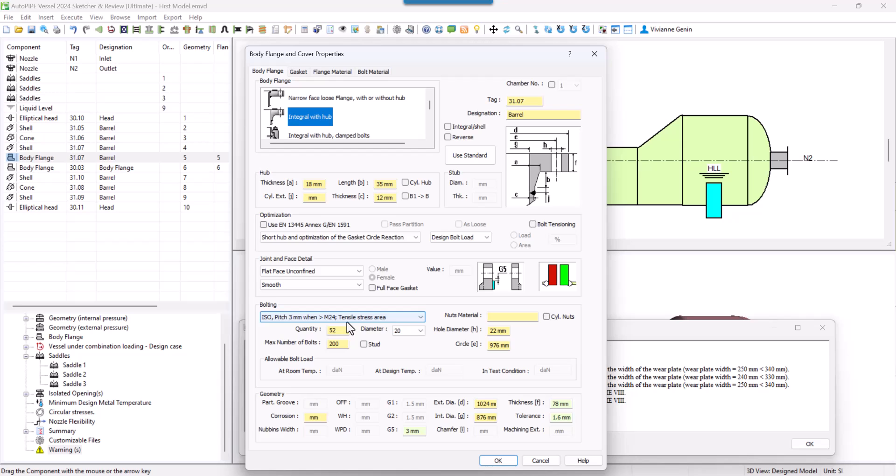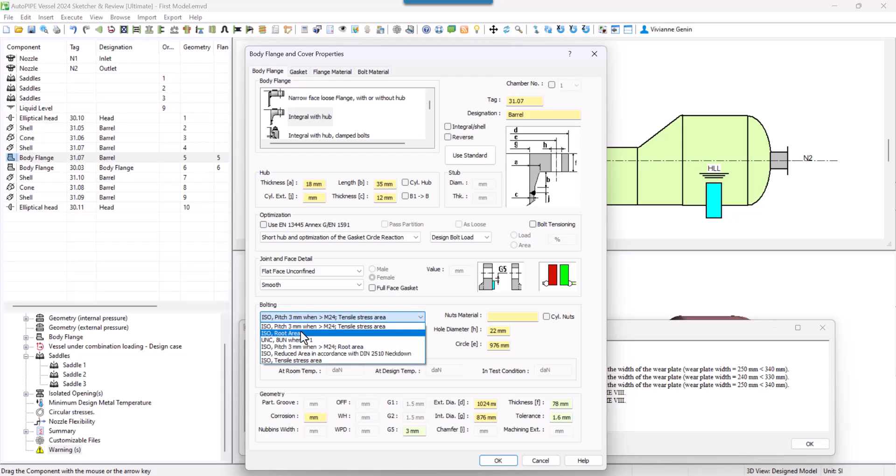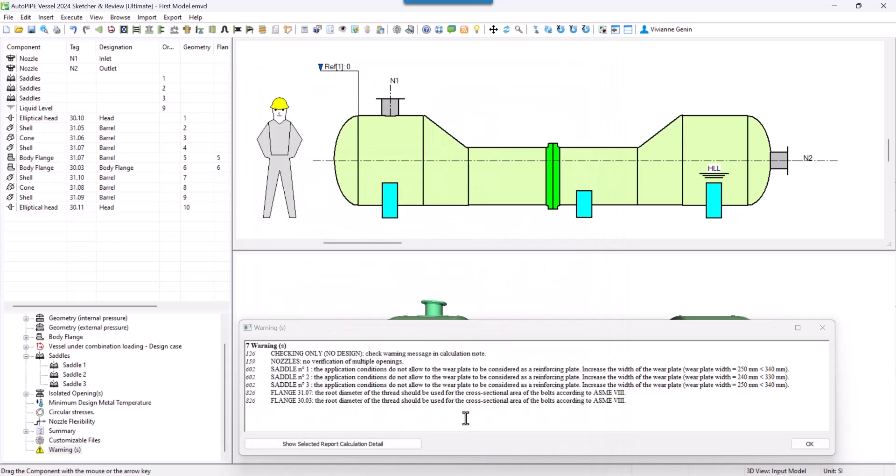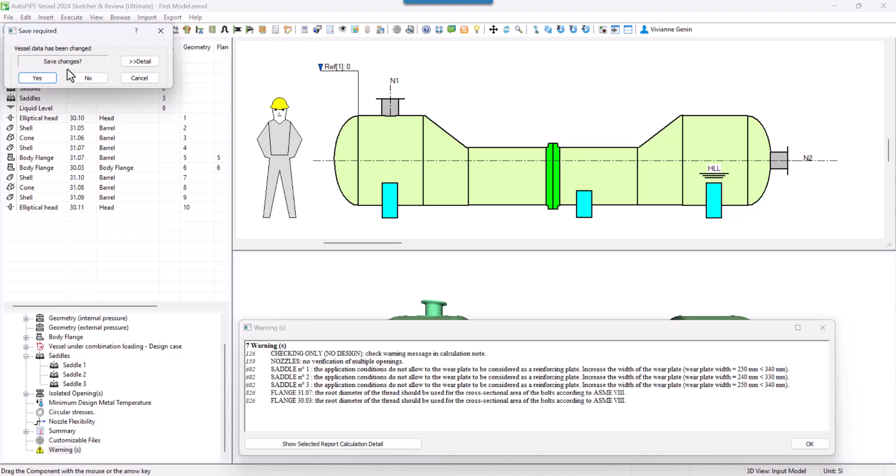So if I wanted to change it, I could just change it here, say OK and run calculation.